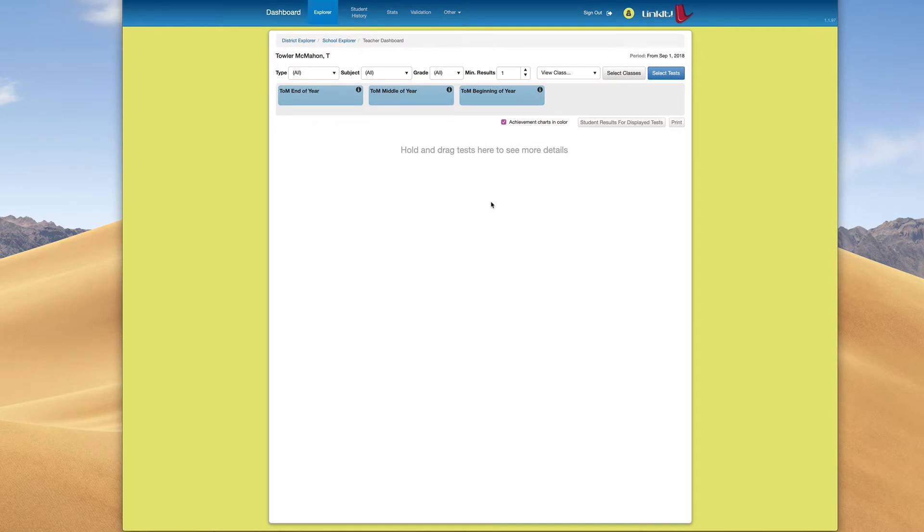We're inside of LinkIt and we're assuming that you've already used DataLocker to enter in the results, the scores. And so now we're inside of our reporting dashboard.